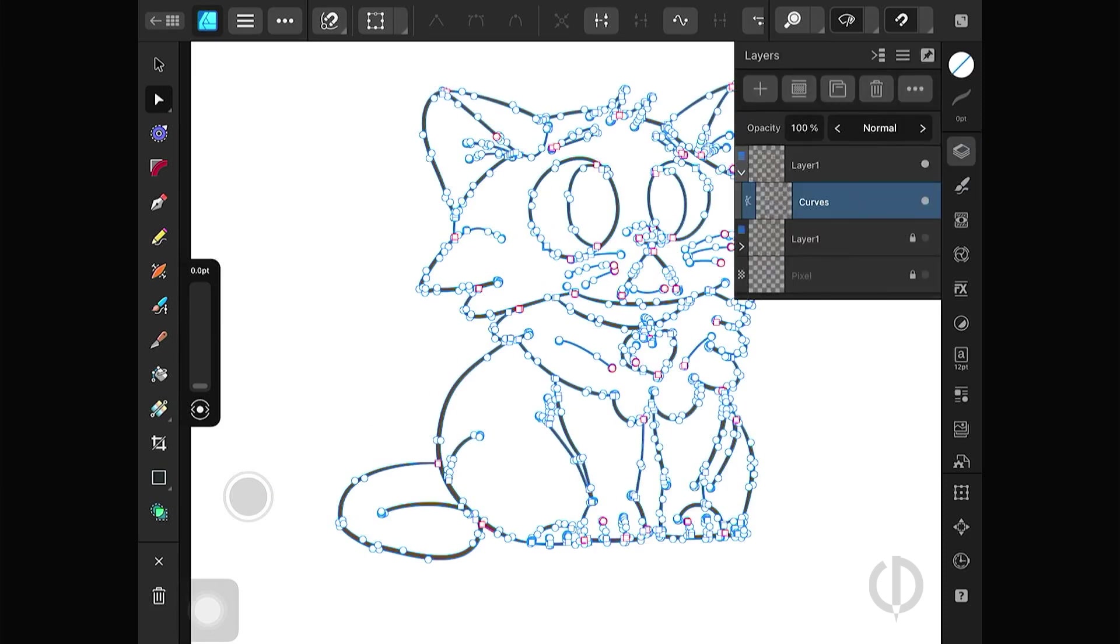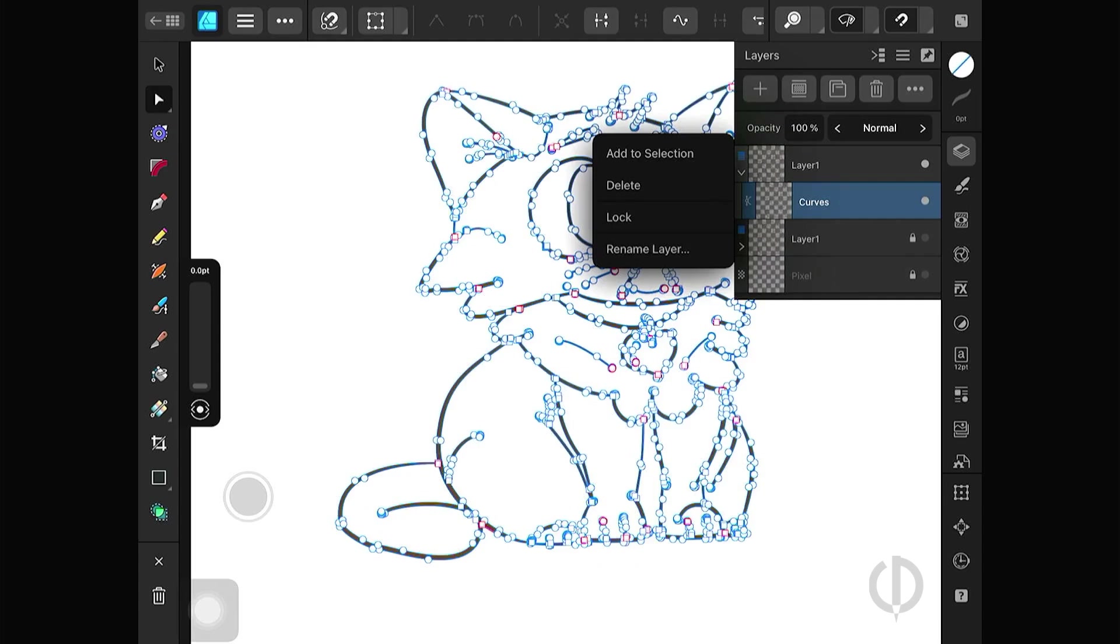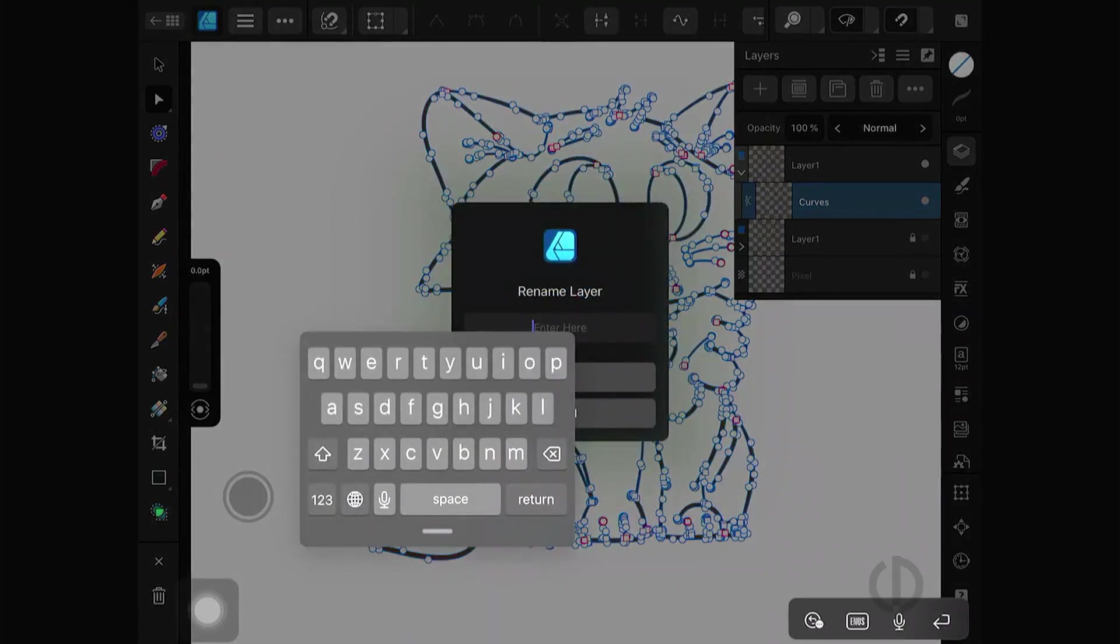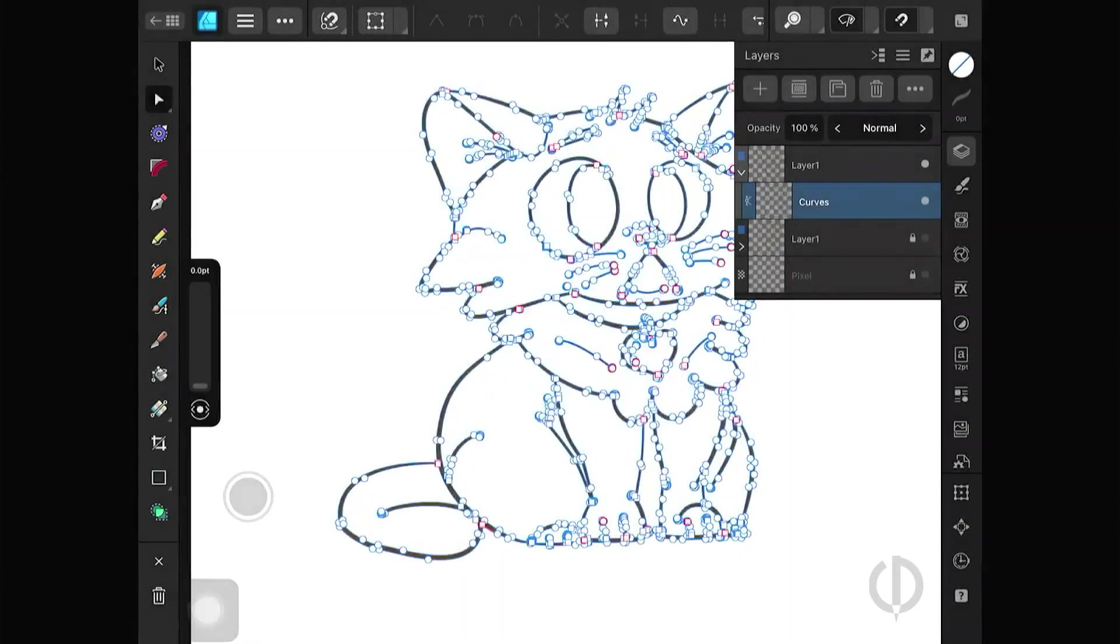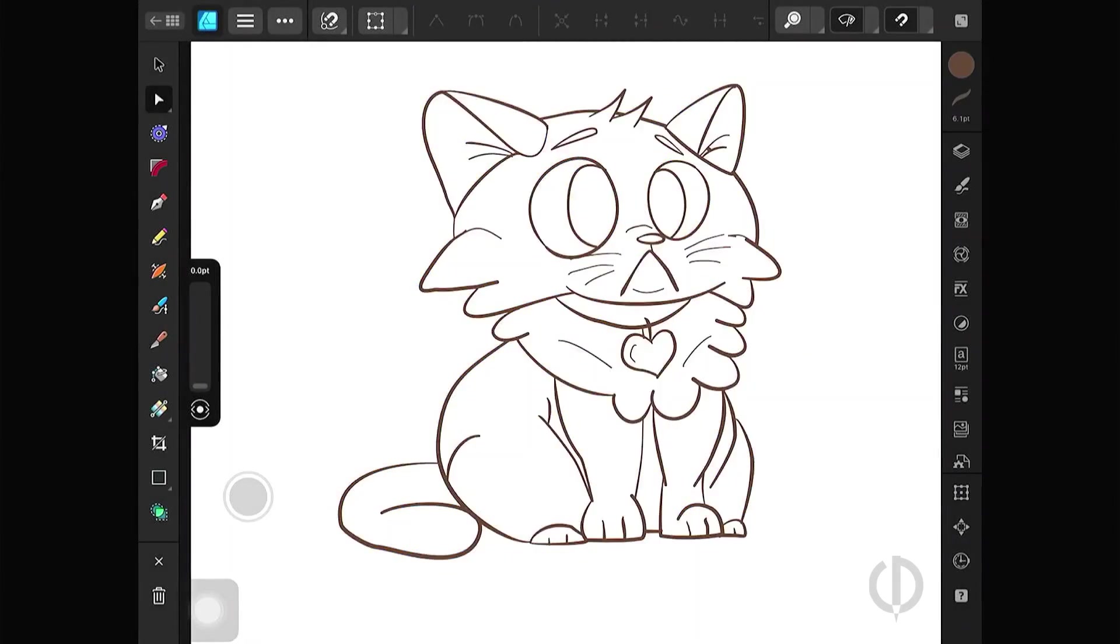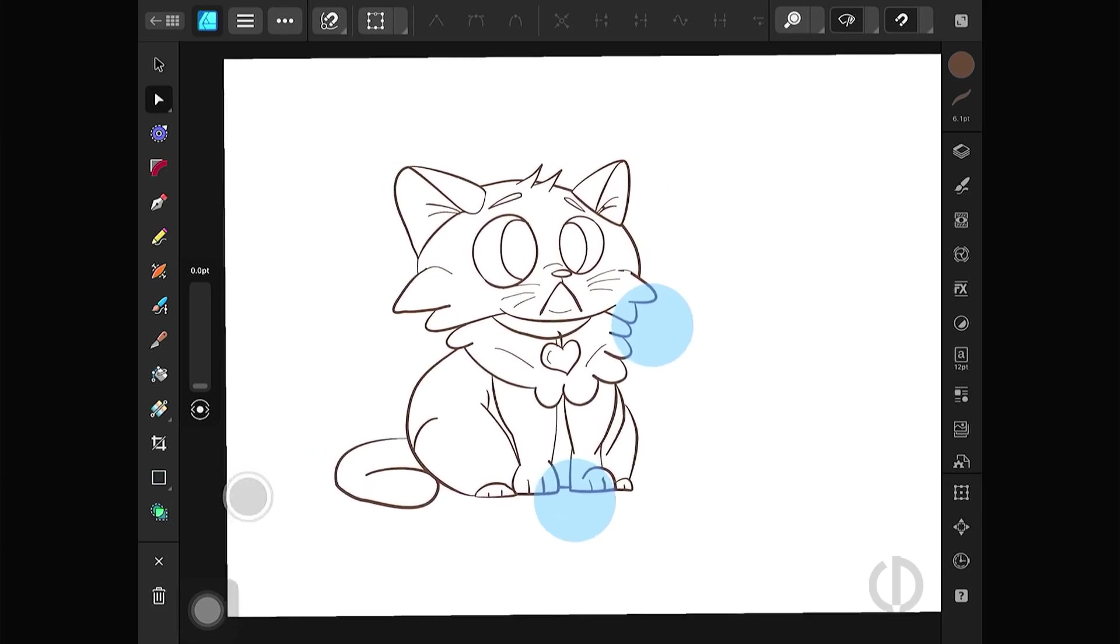It's a good idea to name your layers properly to avoid confusion while working, ensuring you don't select the wrong ones. Okay, we will get a shape converted from the expand stroke, and it's ready to use.